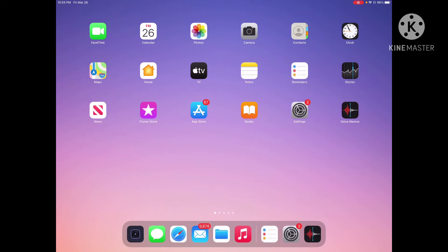Hello, my name is Richa and today I'm going to be teaching you how to set reminders on your iPad. If at any point in this video you feel that I am going too fast, feel free to pause the video and catch up at your own pace.